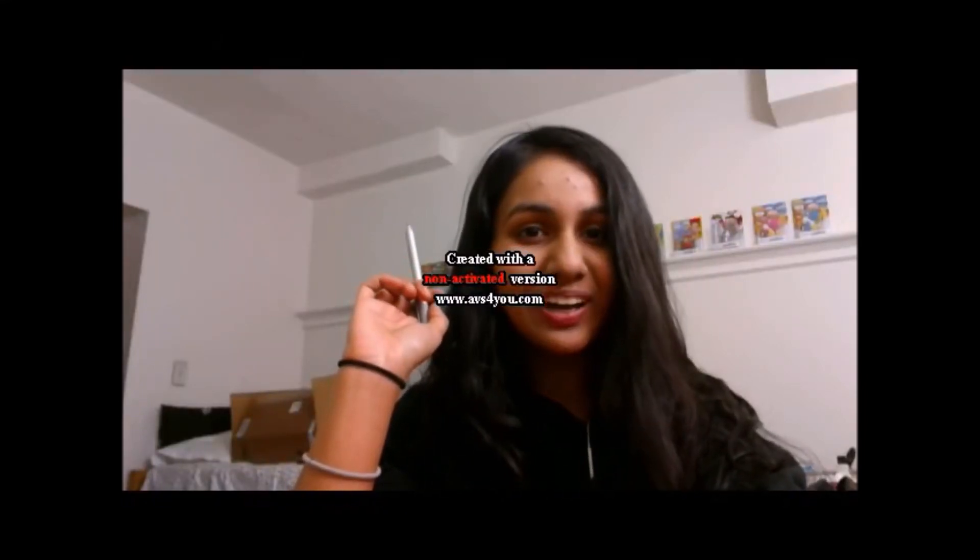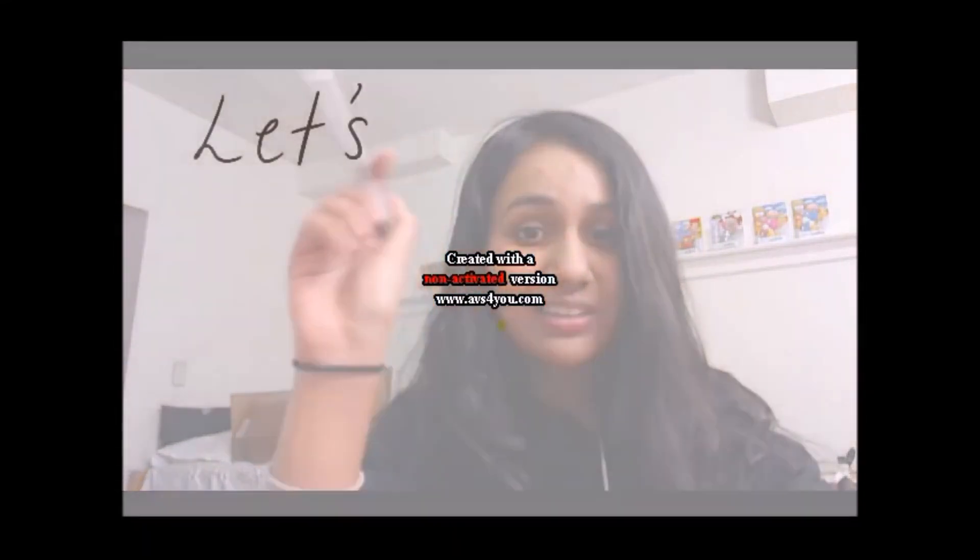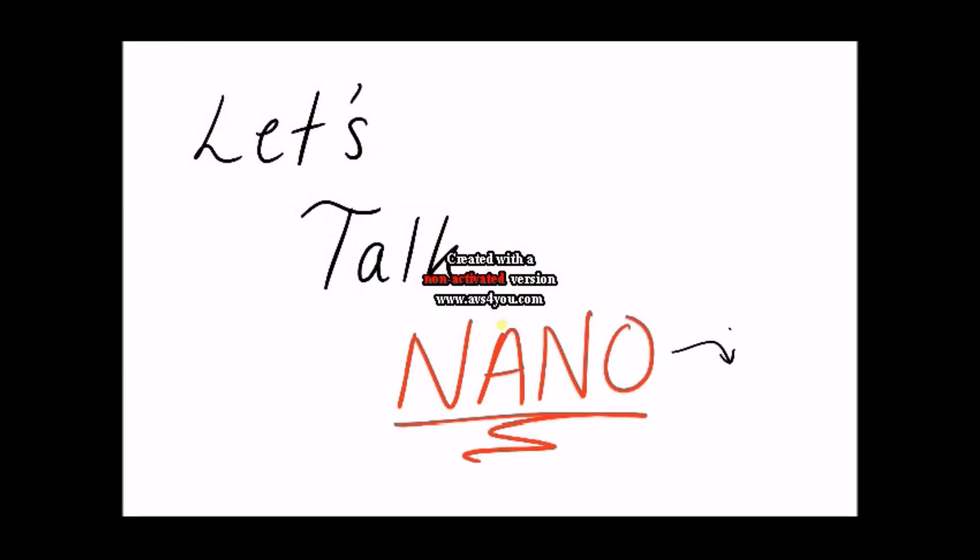Hey guys, my name is Sona, and today, let's talk nano. Or more specifically, science and technology at the nanoscale.